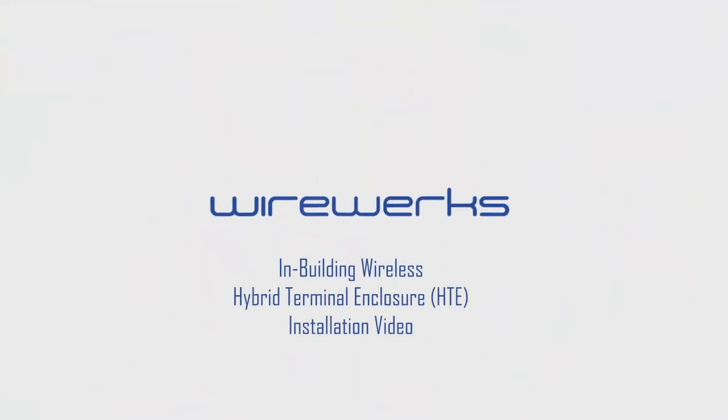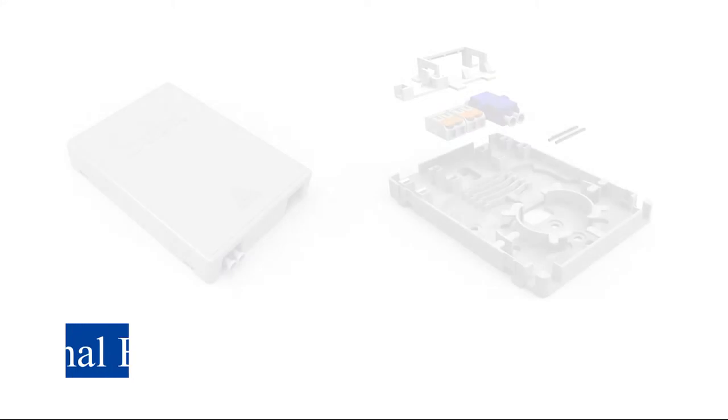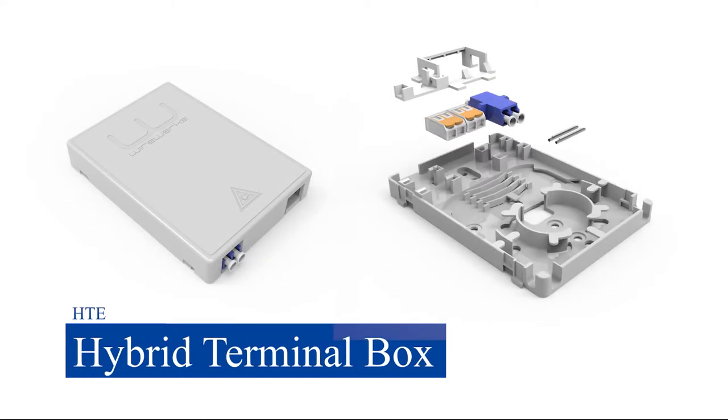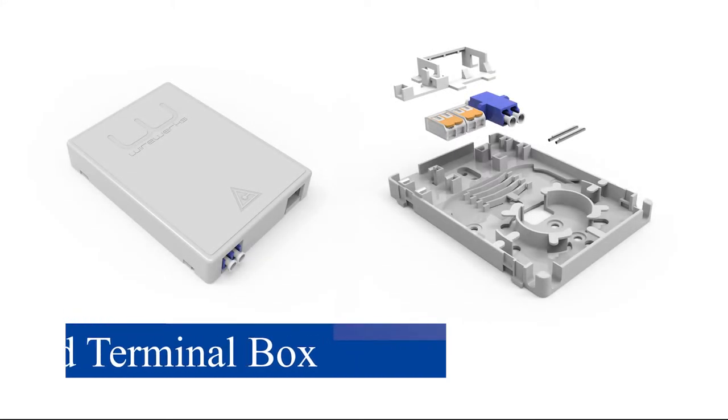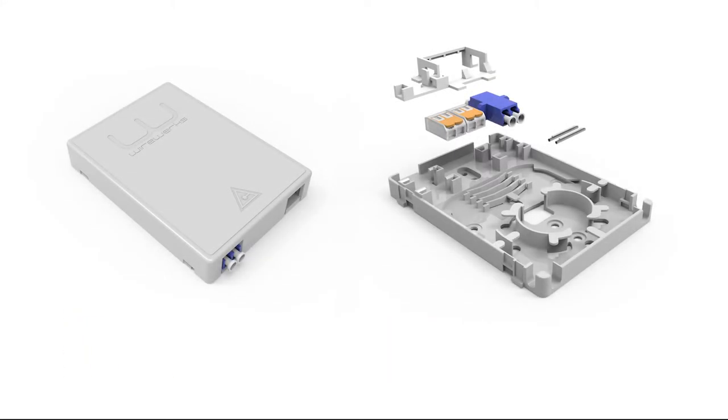Hi and welcome to the installation video for the in-building wireless hybrid terminal enclosure known as the HTE. This enclosure is one of several hybrid fiber and copper enclosures in the Fiber Plus Power family of products.